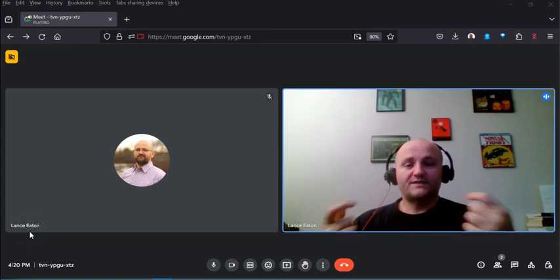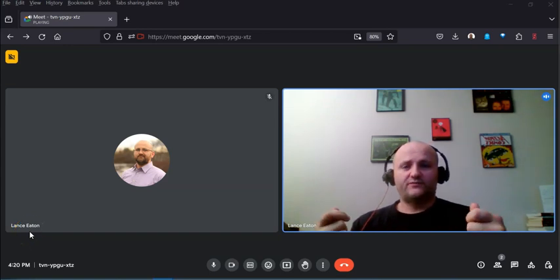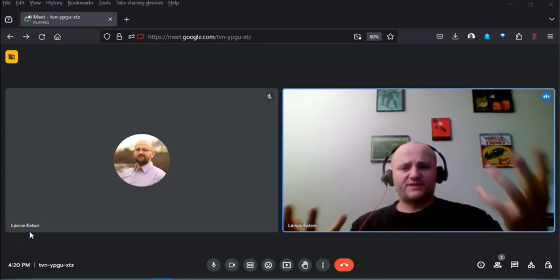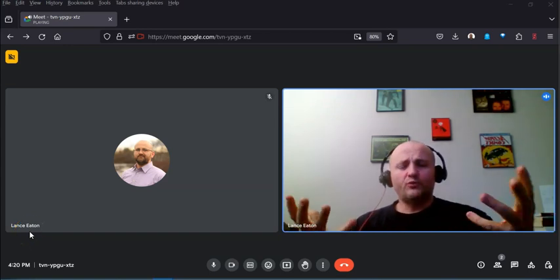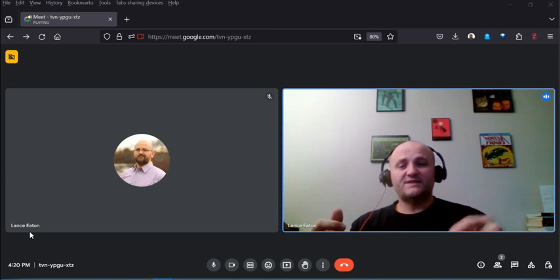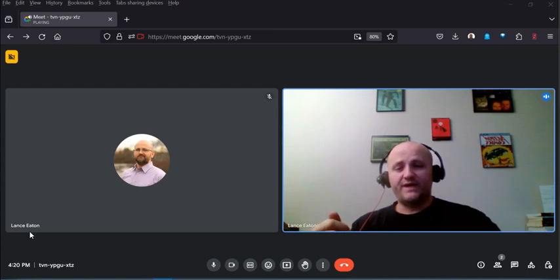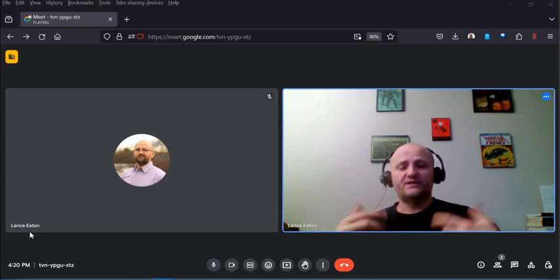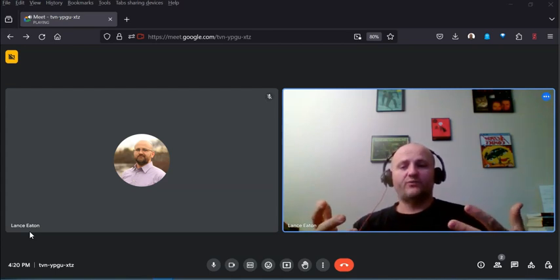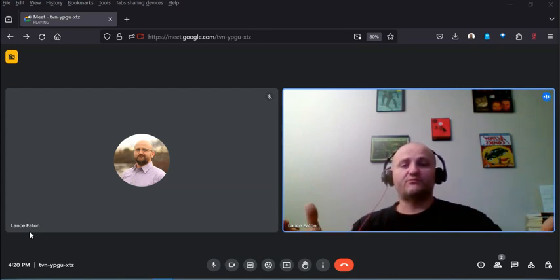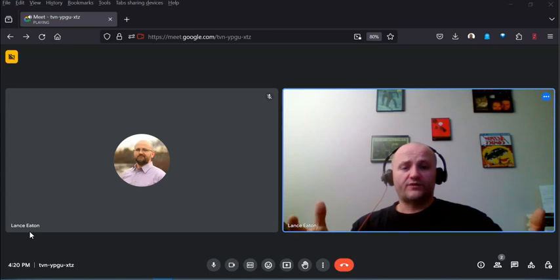Hey folks, in this session we're going to take a look not so much at what's going on in Google Meet but what happens after you end a Google Meet, especially if you're working with the Education Plus version.